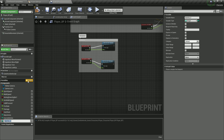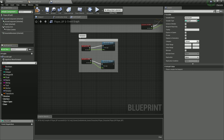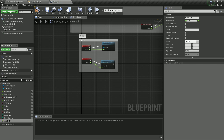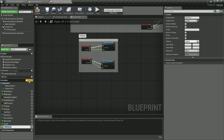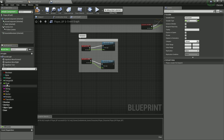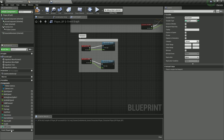We are also going to have max health, which will determine the maximum health — this is going to be a float, so select float. Click the plus button again, and this is going to be our health. Lastly, we are going to have a kill counter, which will denote how many enemies we have killed, and this is going to be an integer.